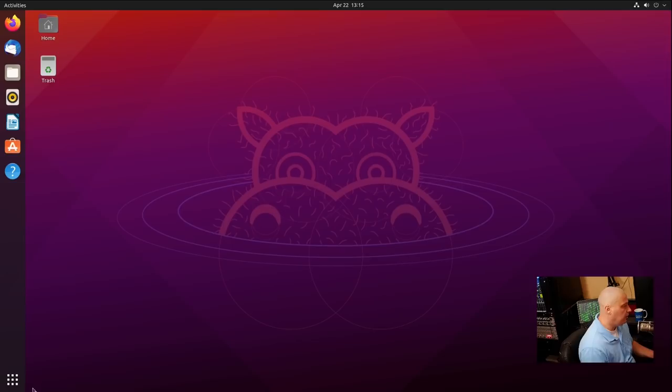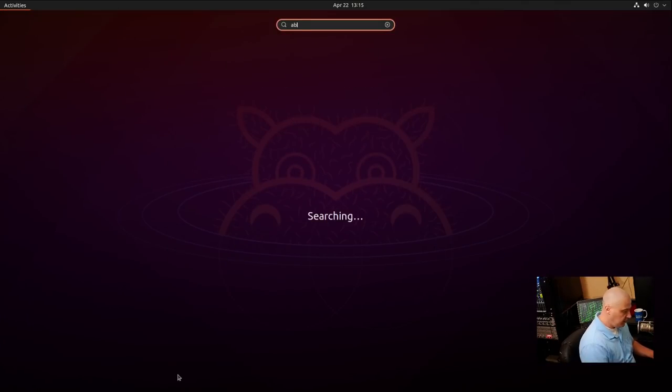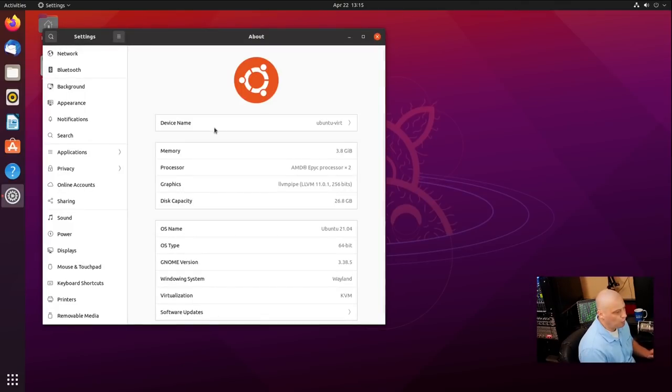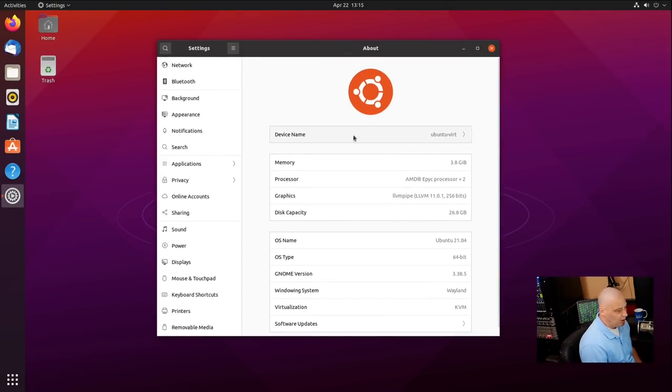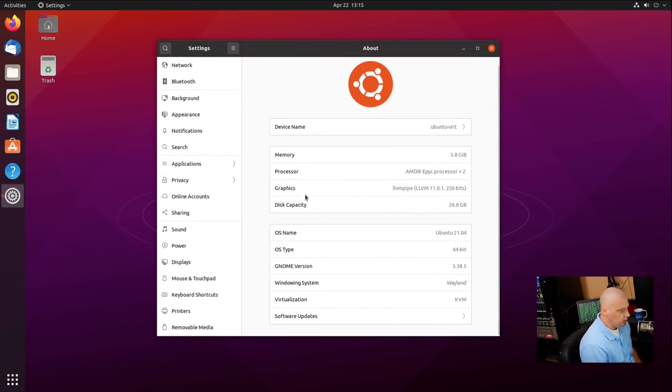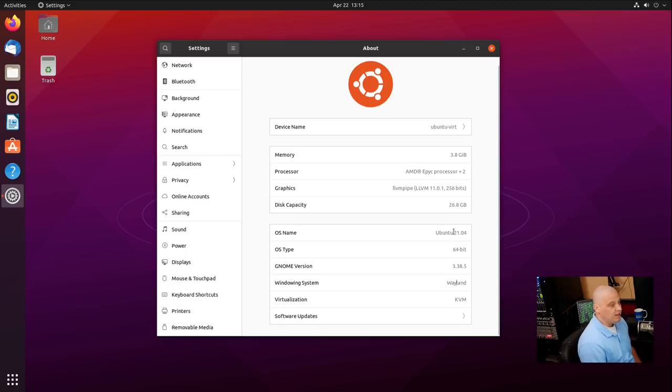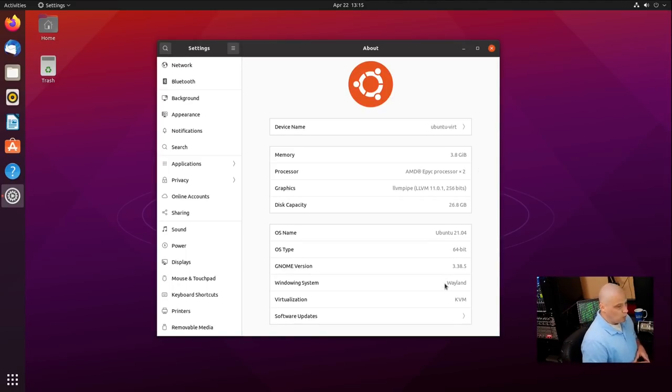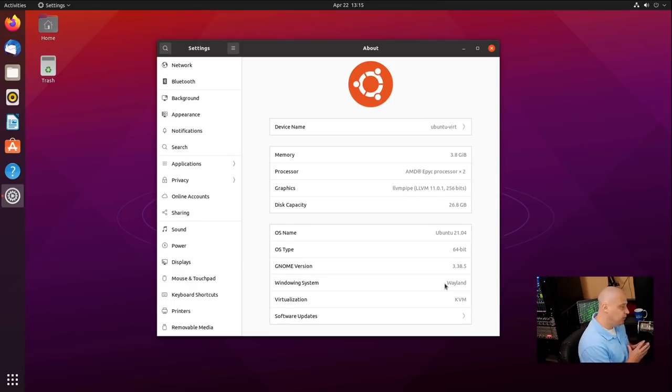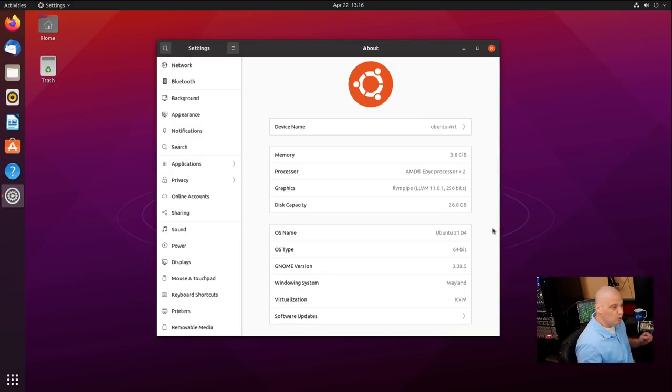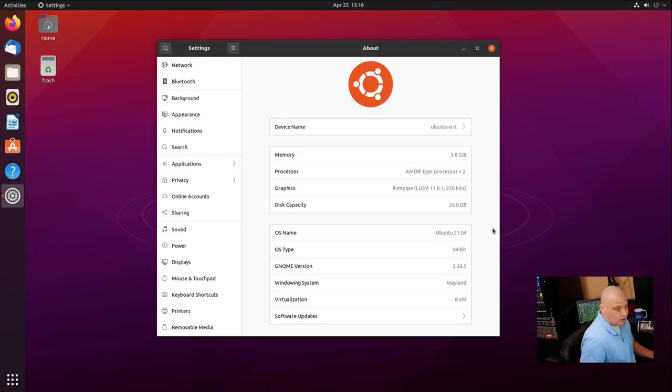One other important feature about Ubuntu 21.04 is that now it defaults to Wayland for the display server for those of you that are not on NVIDIA. So, if I actually take a look at the windowing system right here under the About program, you see we are using Wayland. Now, that's only for non-NVIDIA users. Ubuntu 21.04 detects your hardware, and if it detects an NVIDIA card, it will default you to X.Org because Wayland still doesn't work properly with NVIDIA.